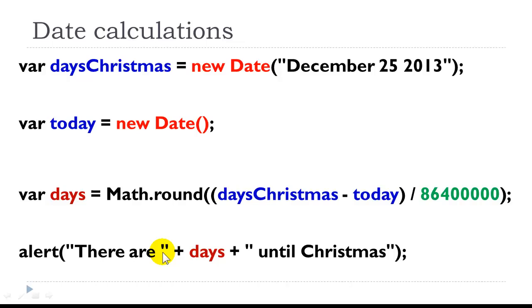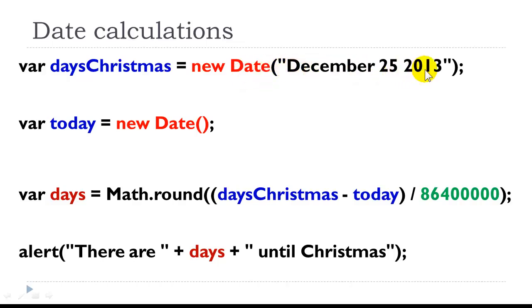So this is an example of date calculations. Supposing this was last year, and we wanted to see all the dates, how many days until Christmas. Suppose we wanted to write something on our webpage saying there are so many days until Christmas. The first thing we always need to do is to create an instance of the date object. And here, we're only interested in a certain date. So this is December 25, 2013. So we're storing this value in a variable daysToChristmas. And now here's today. So each of these holds milliseconds.